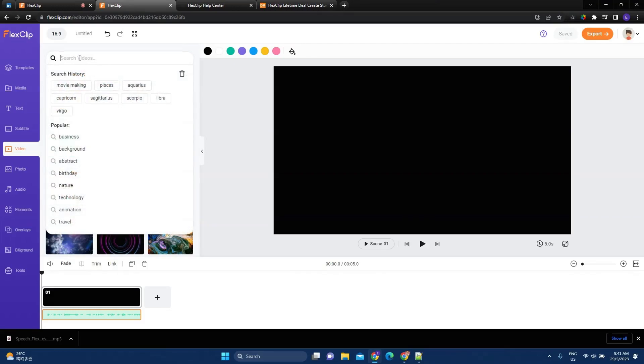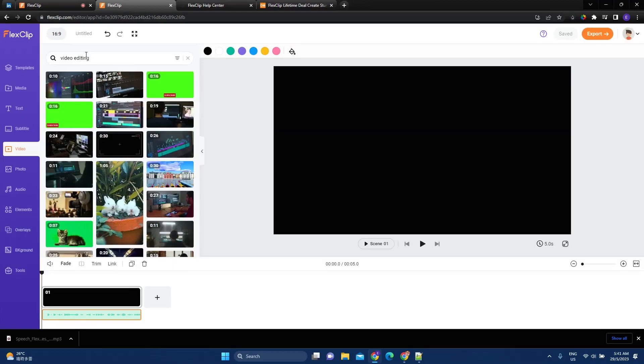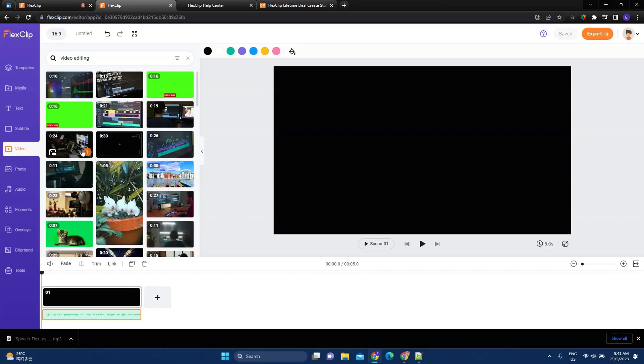Now let's add a video and say video editing. So it will give me a library of video editing stock videos. So let's say we choose this one.